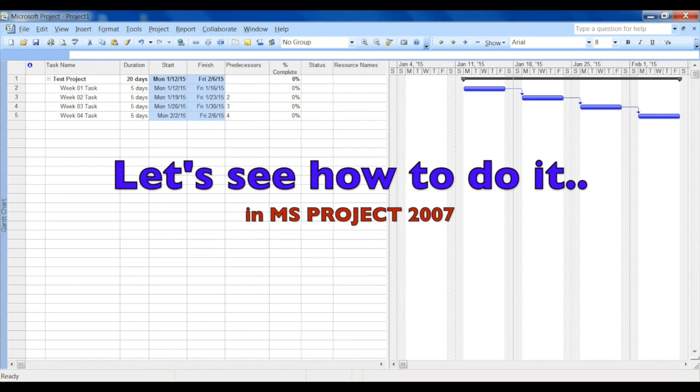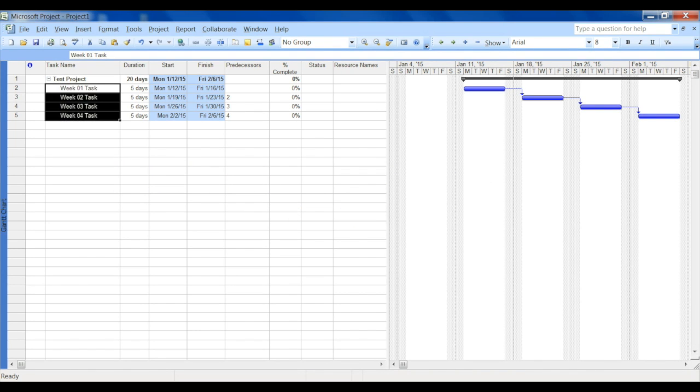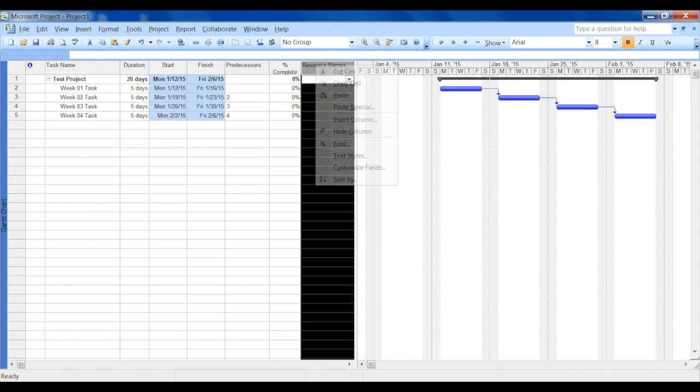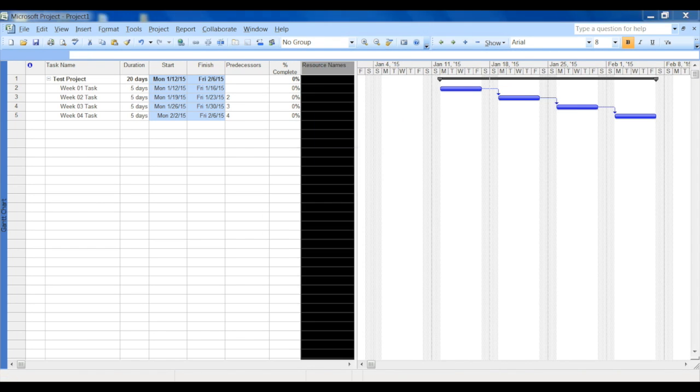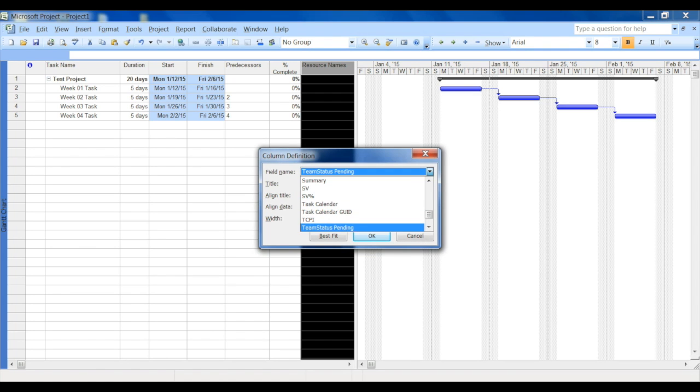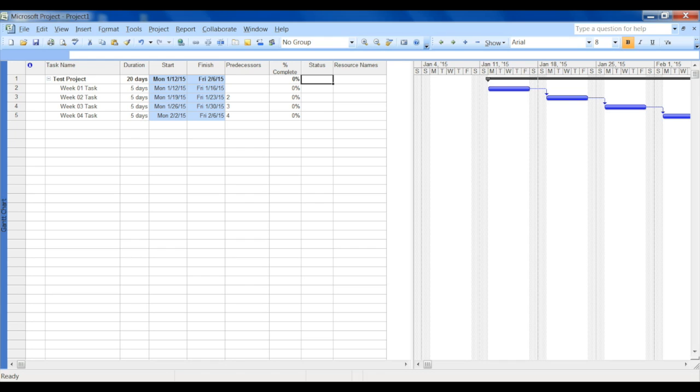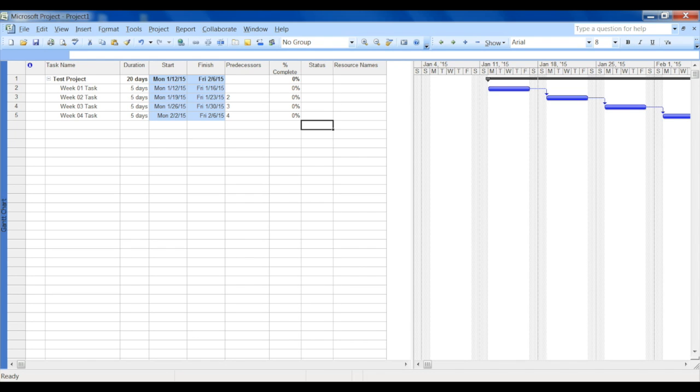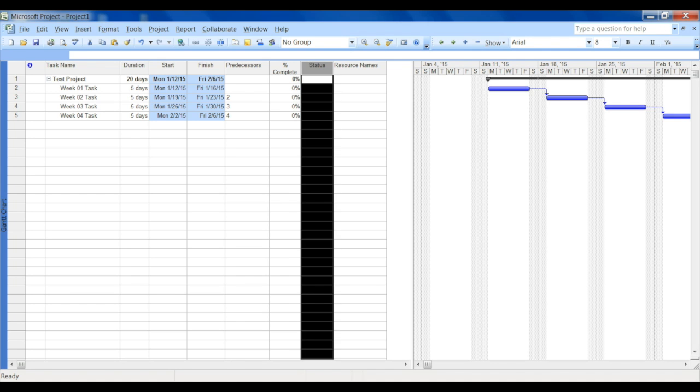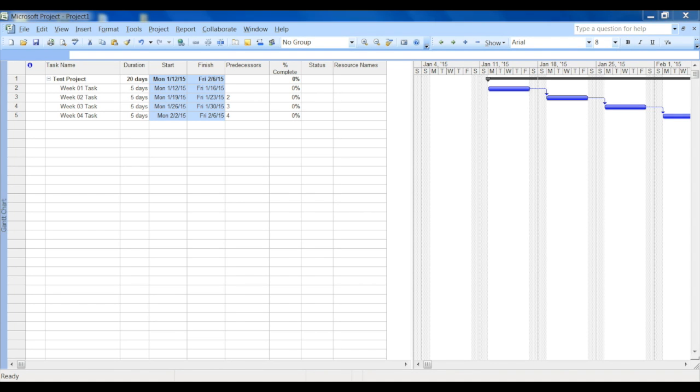I created a sample project here called Test Project and I created four tasks, one per each week with five days of duration. I'll insert a new column which should be Text1 and I just named it as Status. Now here I want to see some kind of indicator in this field, so that's what we are going to put in using our formula.